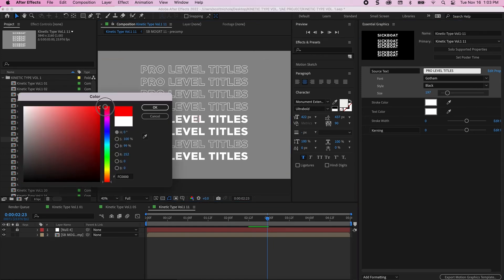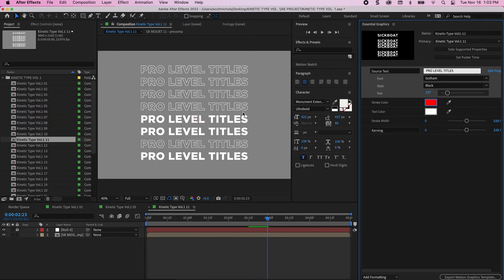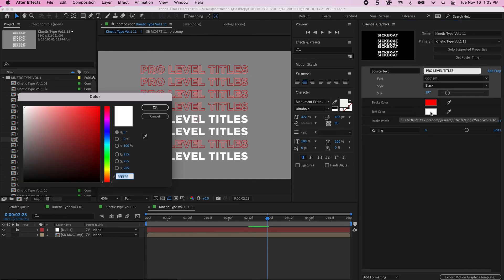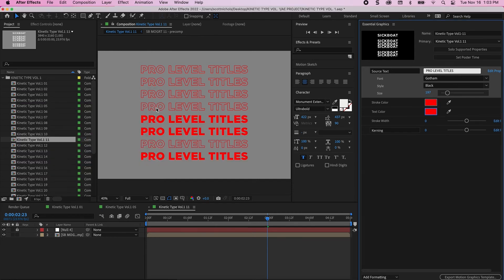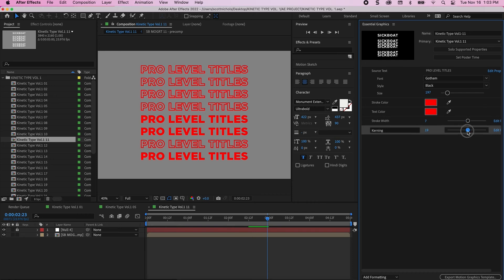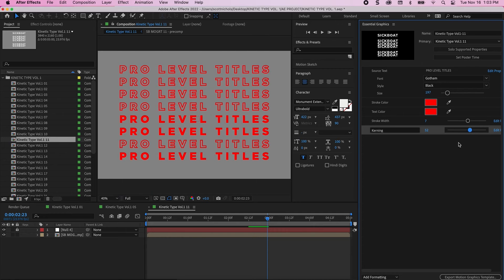Change the color if you would like. Let's make these all red. You can change the stroke width. Let's make the stroke just a little bit more pronounced on this one. And you can change your kerning as well. Wind that out just a bit.